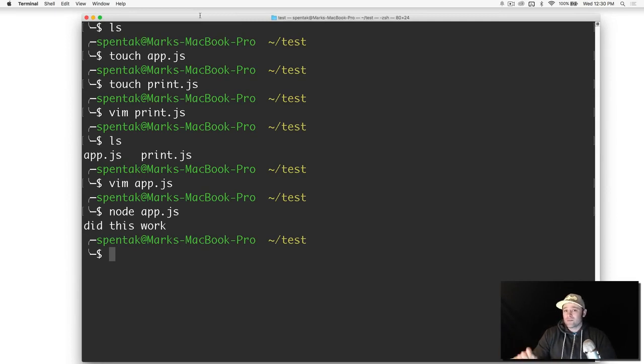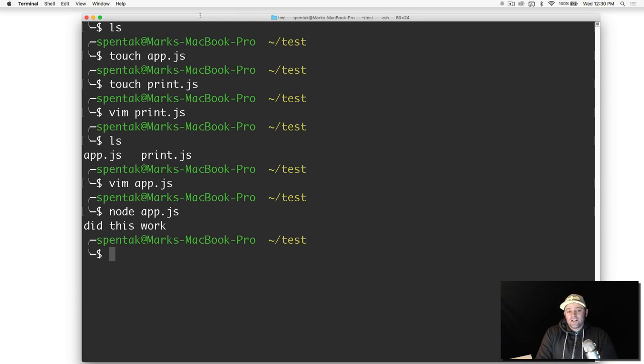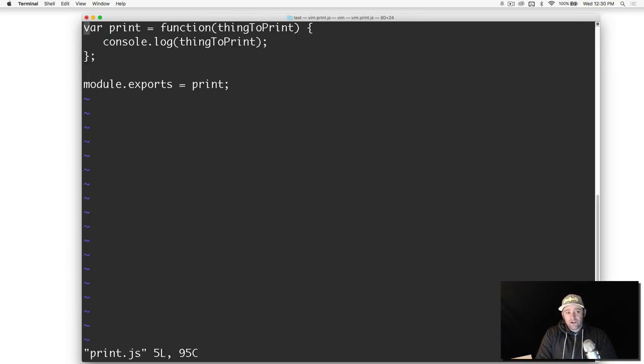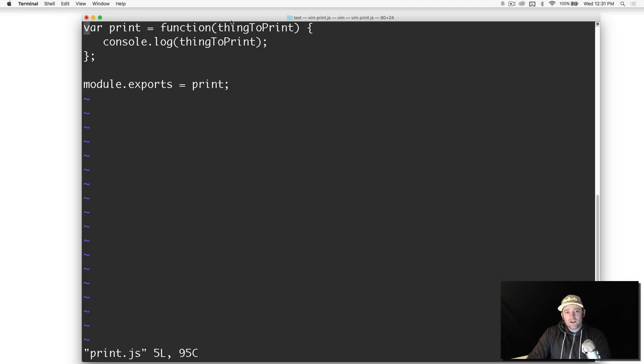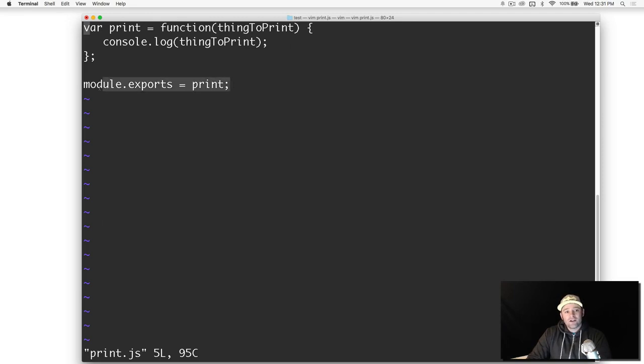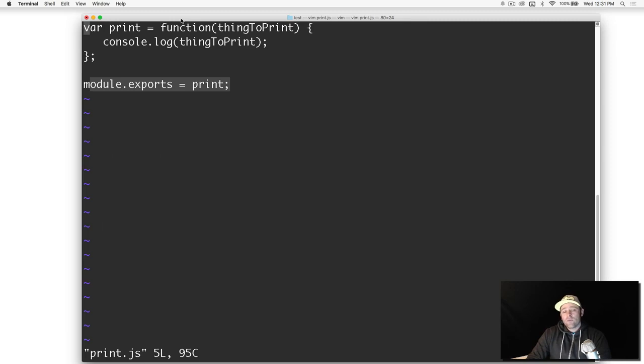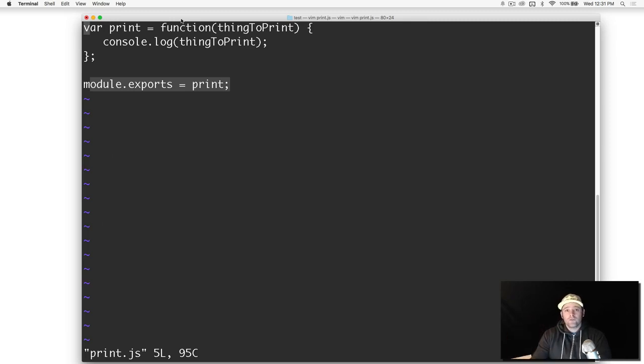Whatever you export is what's going to be imported when someone does the require statement. In our case we just exported a function. Print is a function, it takes one parameter thing to print. We passed in a string, it prints it, we exported that function, and we called it in the other script file accordingly. This is how you can import your own code files into Node, into your other scripts.